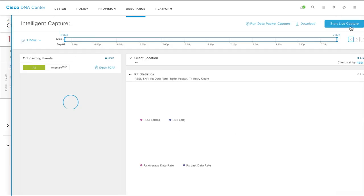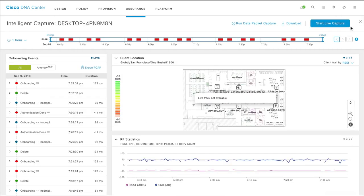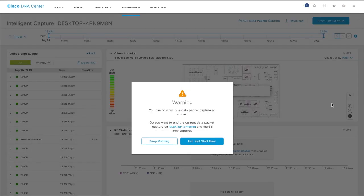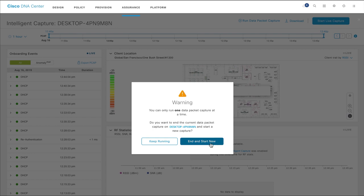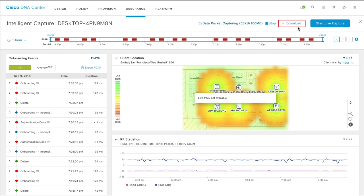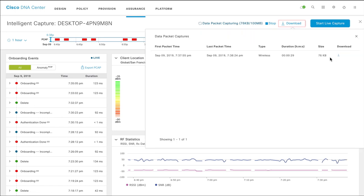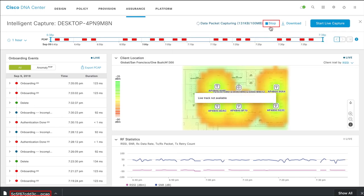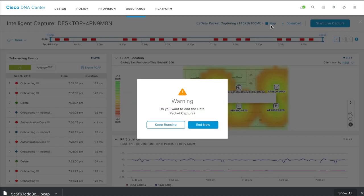To capture data packets along with the onboarding packets, click Run Data Packet Capture. If a data capture session is already in progress, you will be prompted to end the current session and start a new one. Click Download to download the captured data packets that are stored as PCAP files. Click Stop to discontinue capturing the data packet.